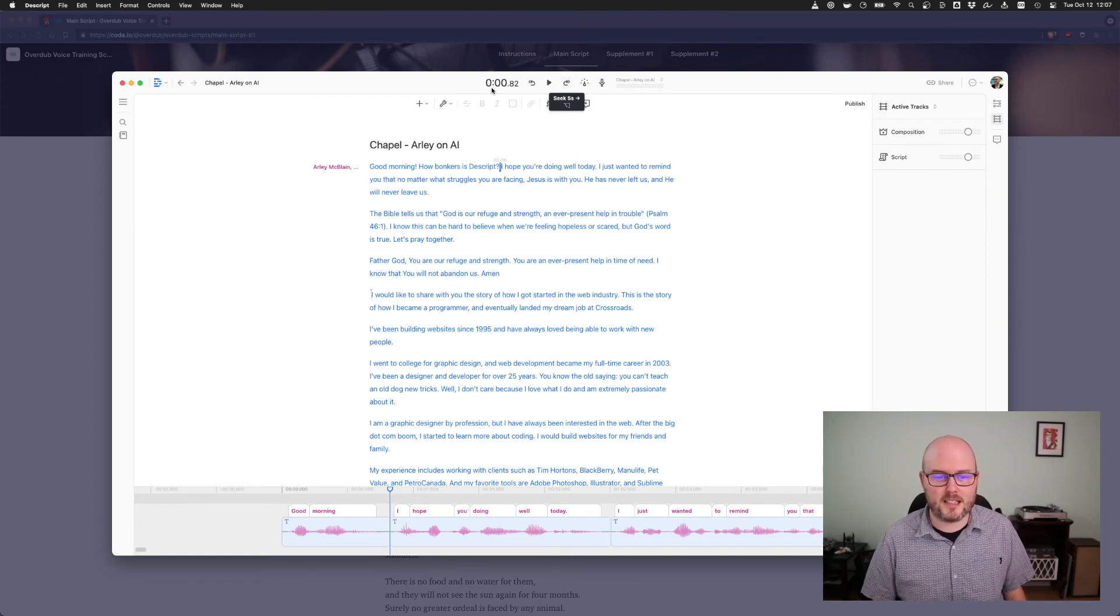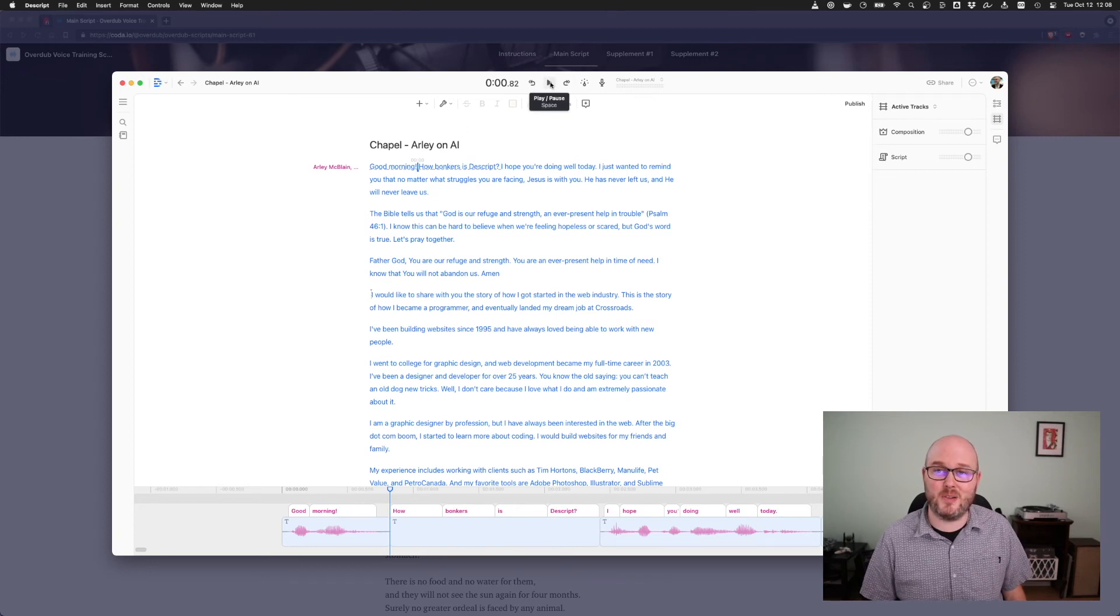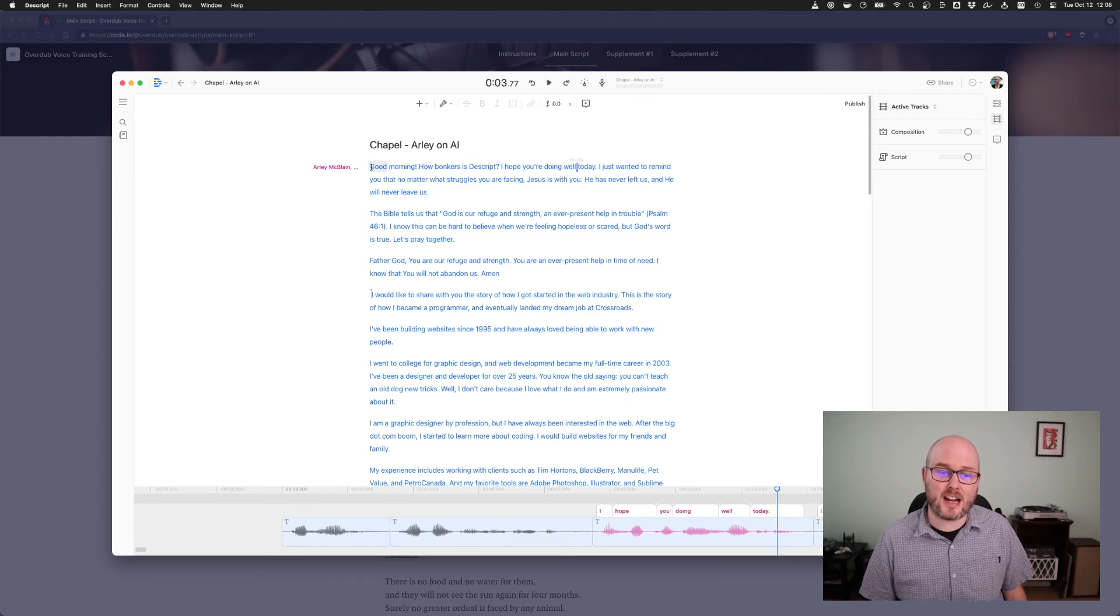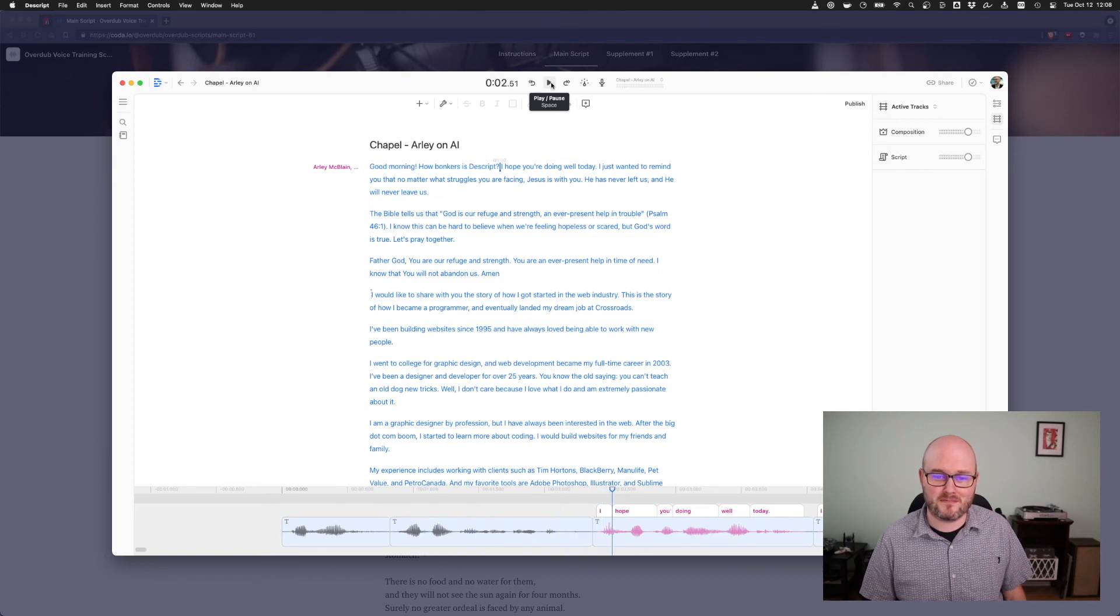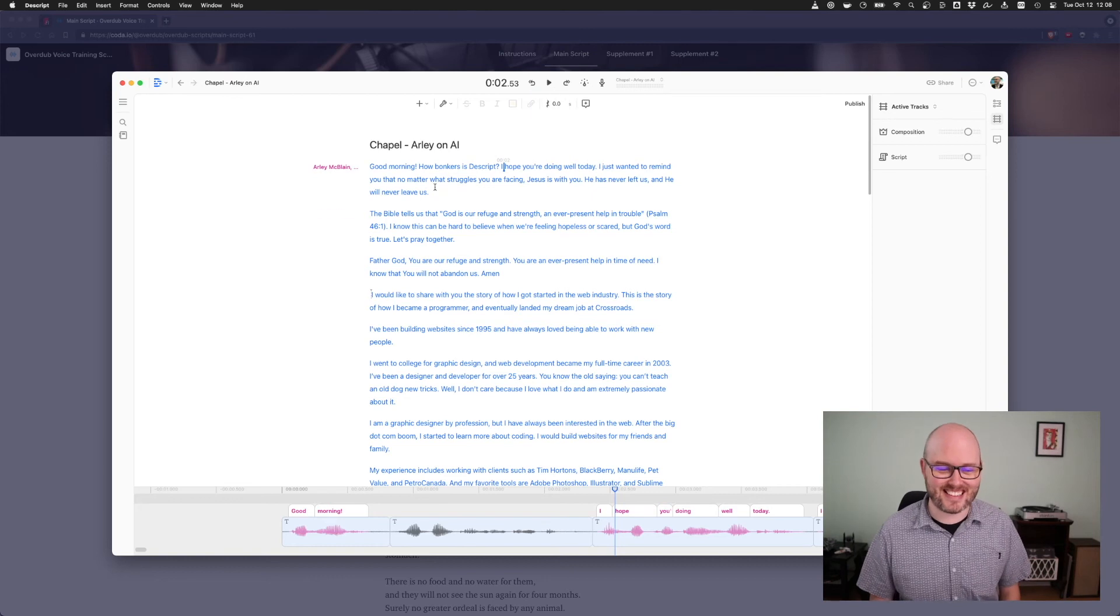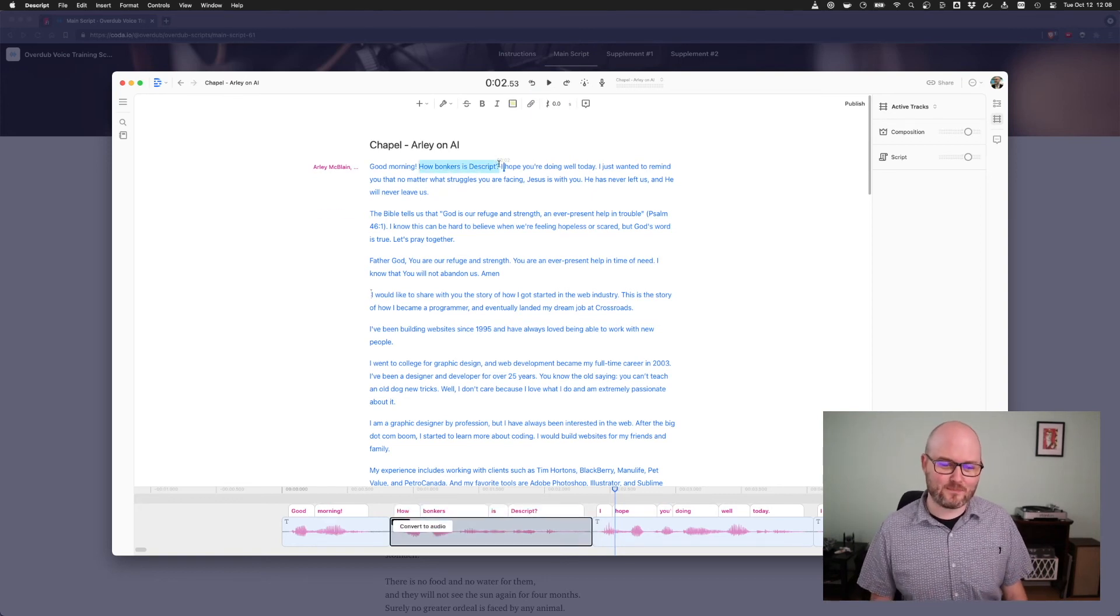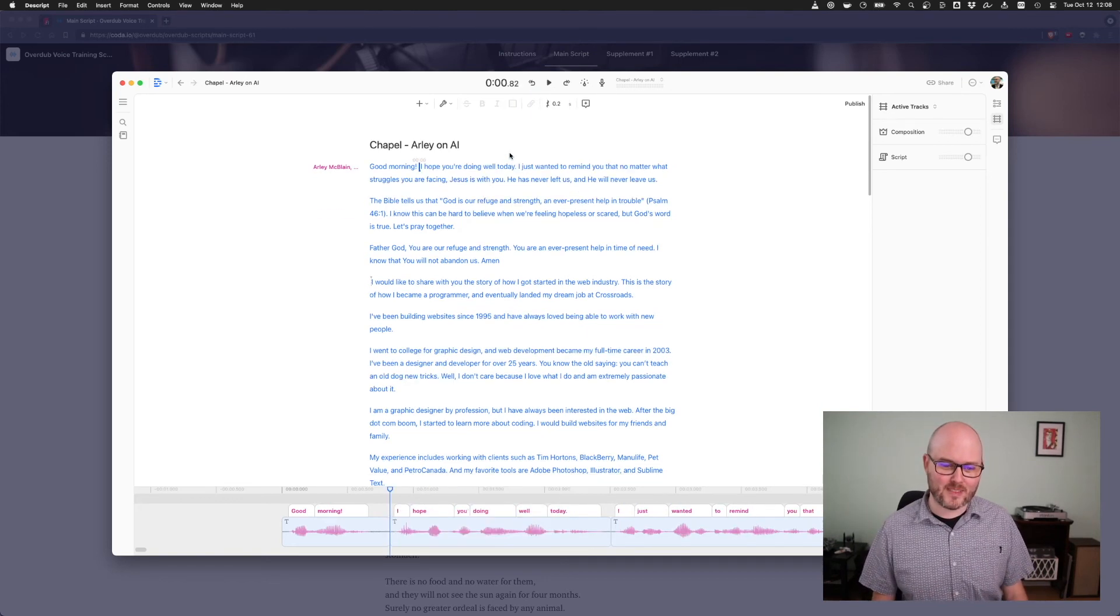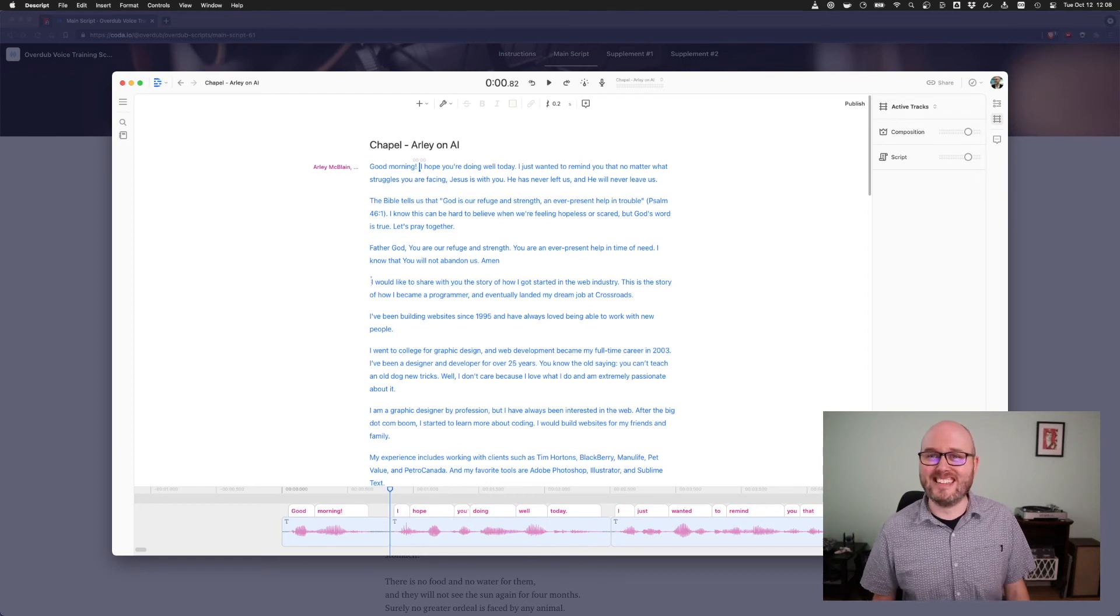It's not going to do that question right, but I just typed in words and it's doing it. David Attenborough never said bonkers. Good morning. How bonkers is descript. I hope you're doing it. Yeah, you can say anything.